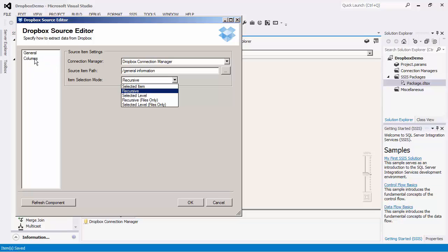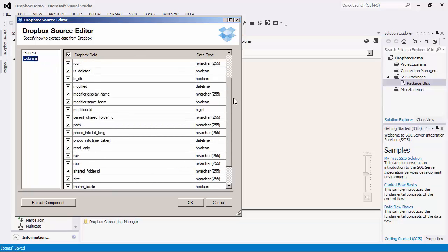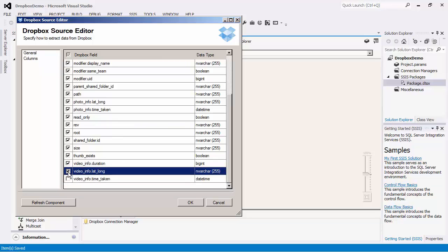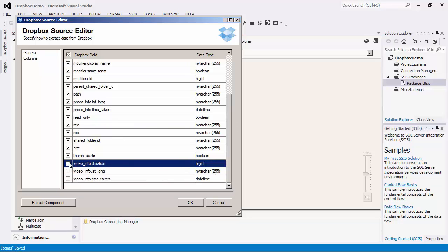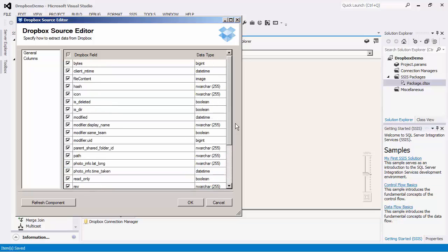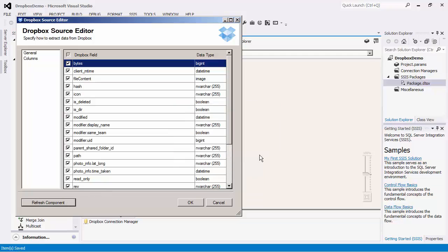We will now go to the Columns page where you can specify what fields to read data from. By default, all are selected. The best practice would be to select only the fields that you would use in the Downstream Pipeline component. Notice that we have a Refresh Component button, which you can click to refresh the component to the latest metadata from the Dropbox server. Let's press the OK button to finish the configuration of the source component.